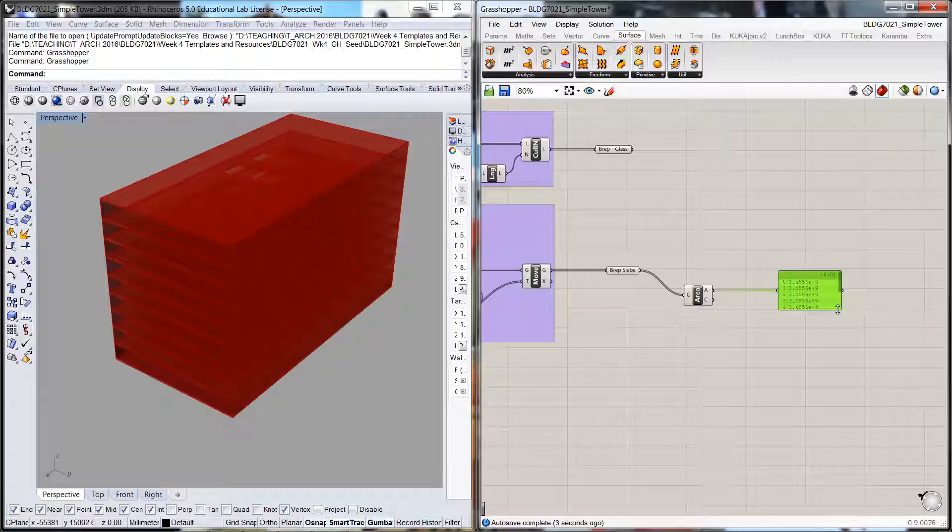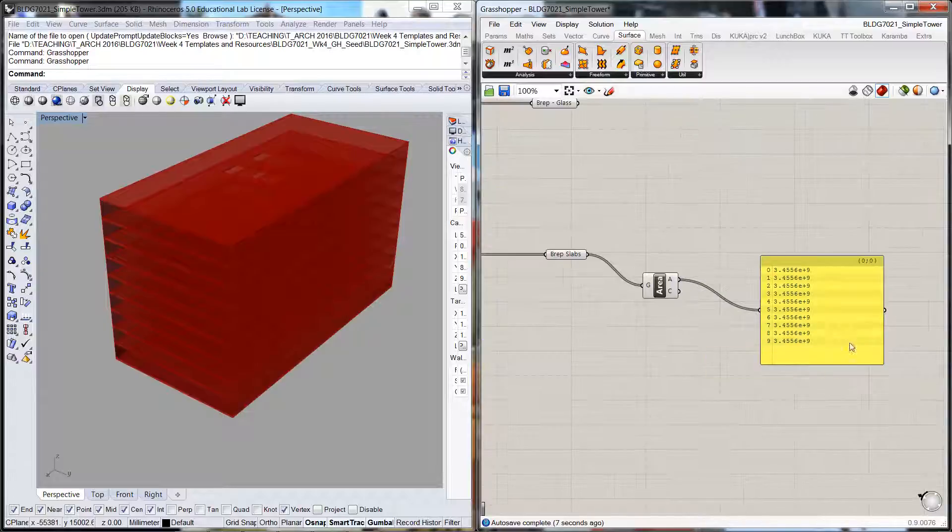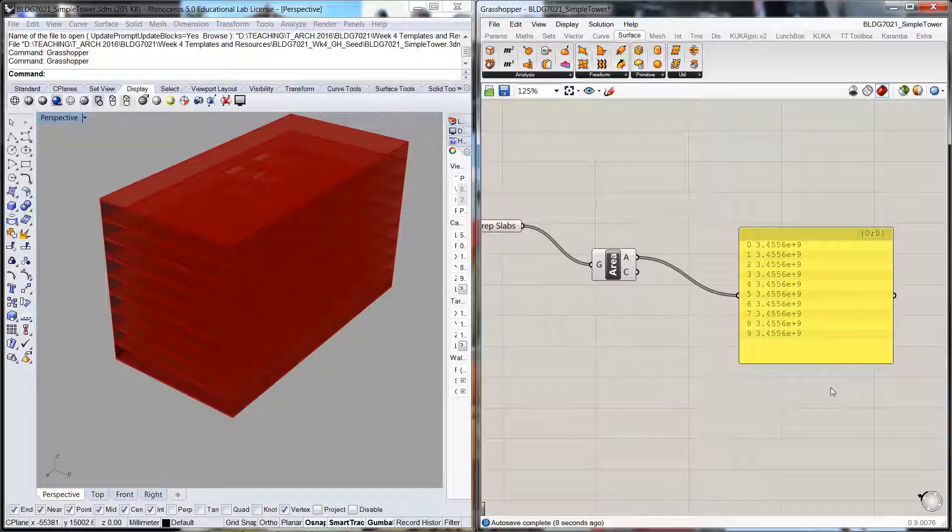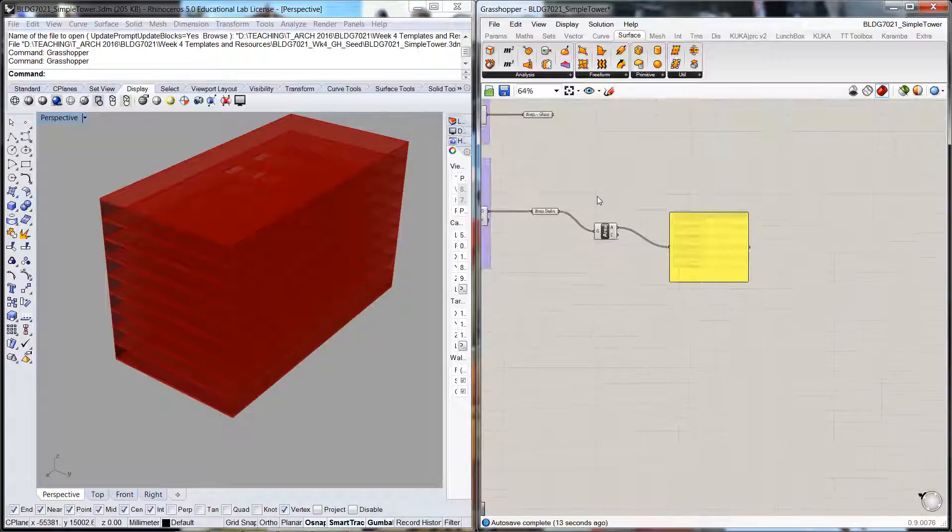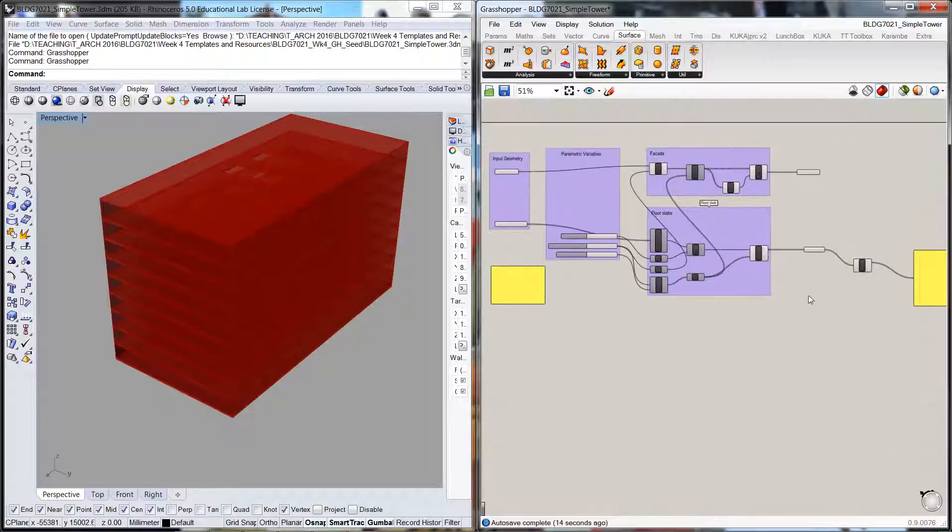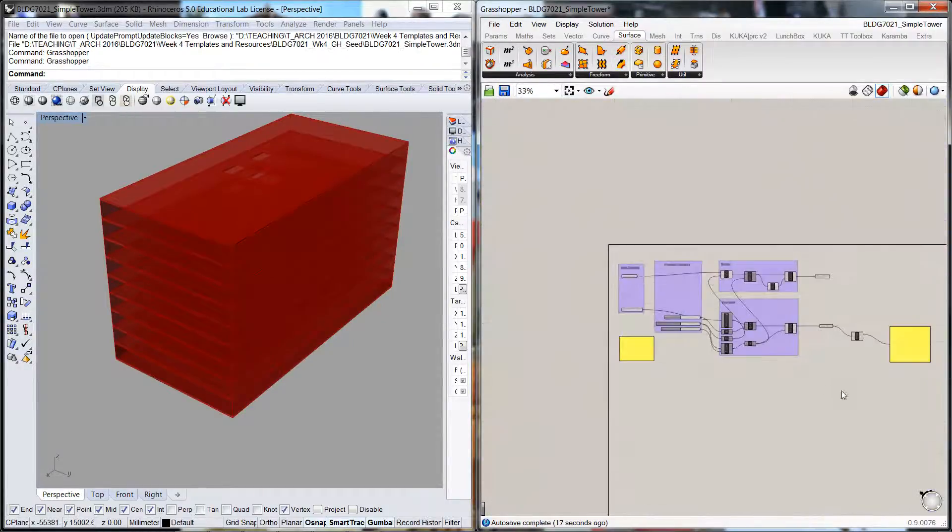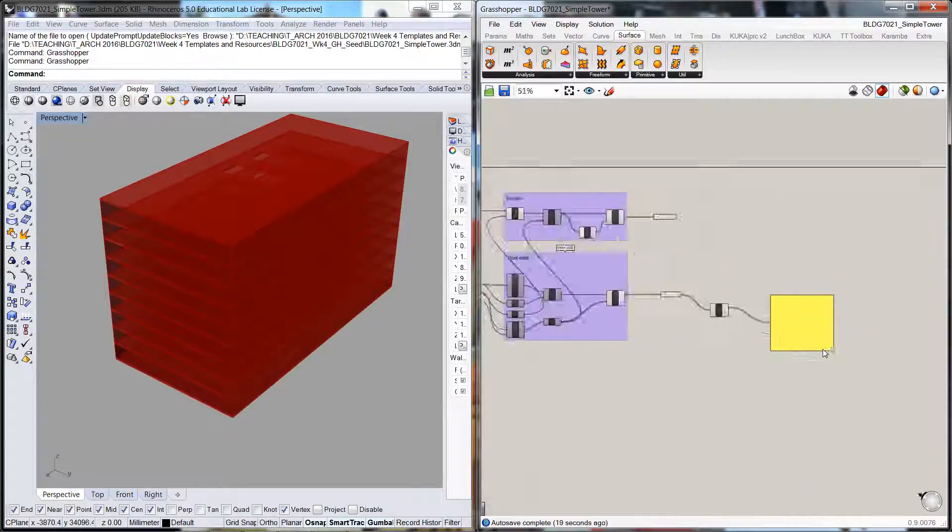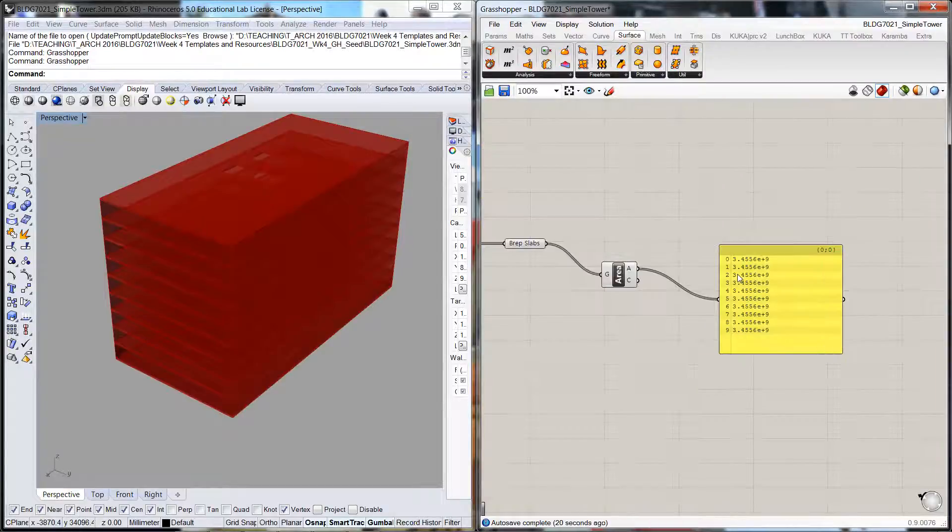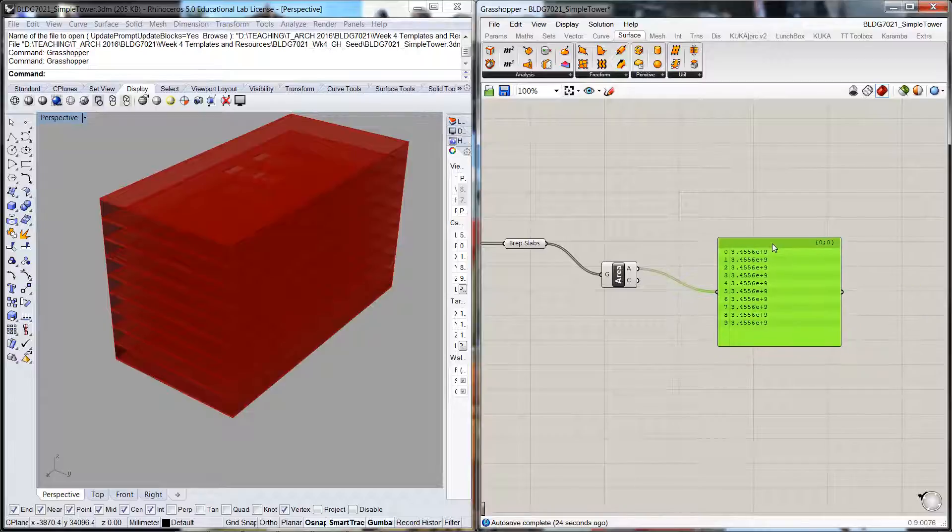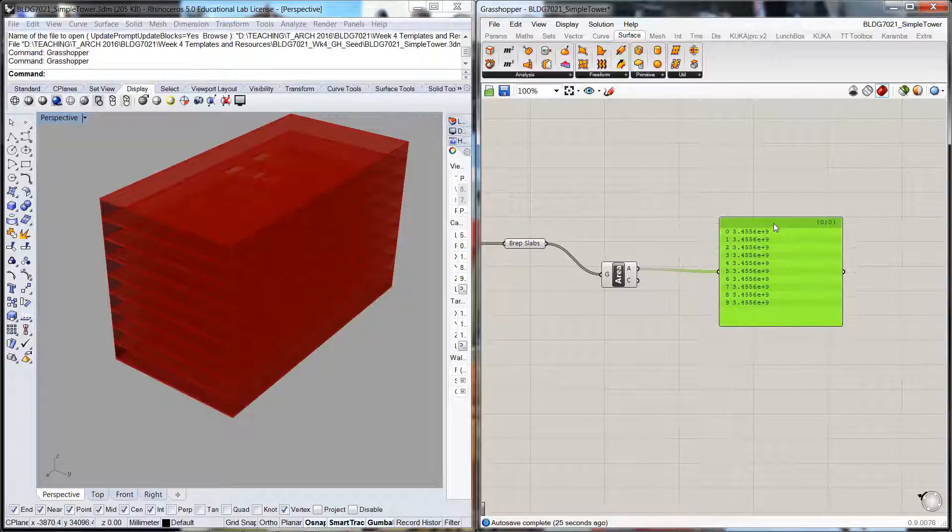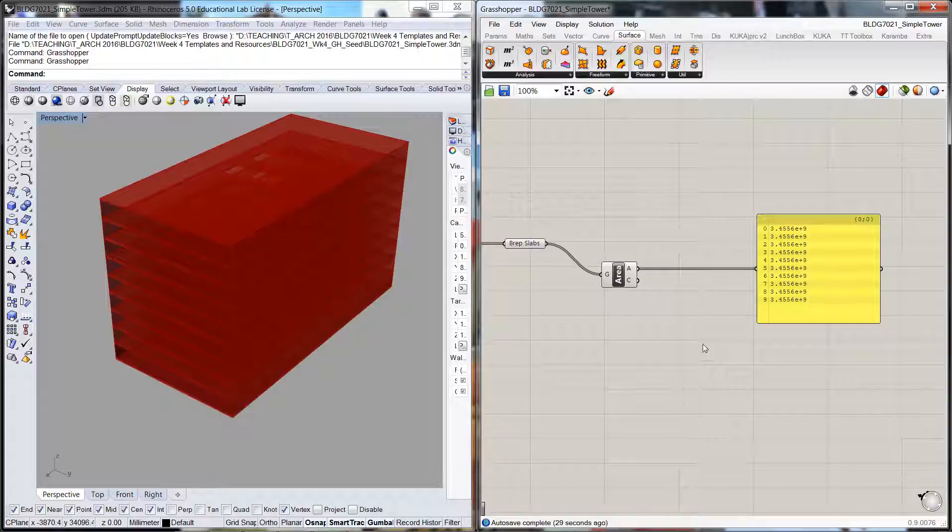We've got a bunch of numbers but they're all quite large, so we need to figure out what's going on. Remember that we're working in millimeters through the Rhino file, so we've got millimeters by millimeters—quite a large number. This is the area in millimeters squared, so we need to do a bit of math to reduce that down.